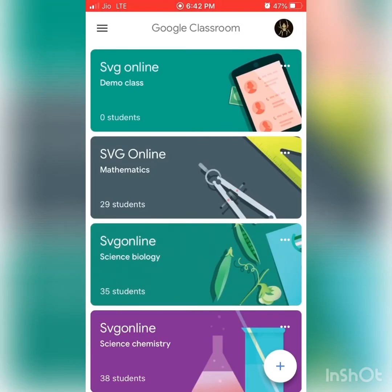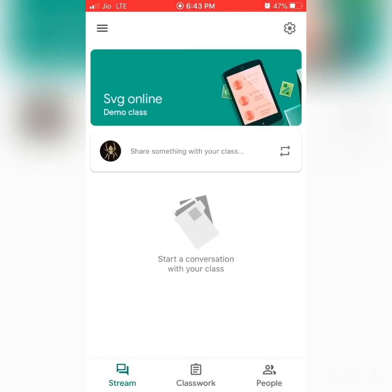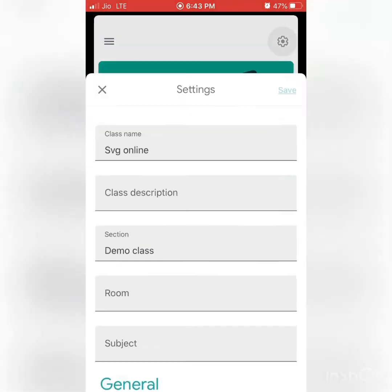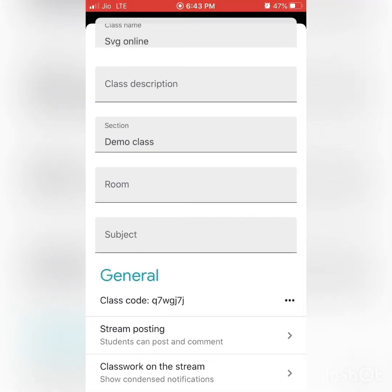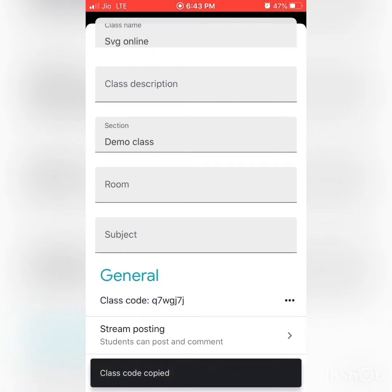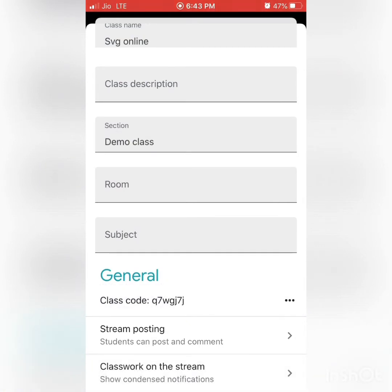When you open that classroom, you can see a Settings icon in the top right-hand corner. Press on the Settings icon and a dialog box opens. You can check it out — a general class code is given. Just keep holding the class code to copy it, or use the copy option. Share that class code with your students so they can join your class.